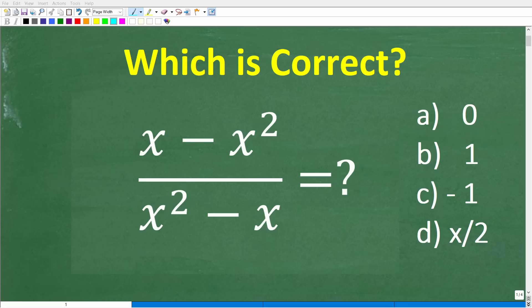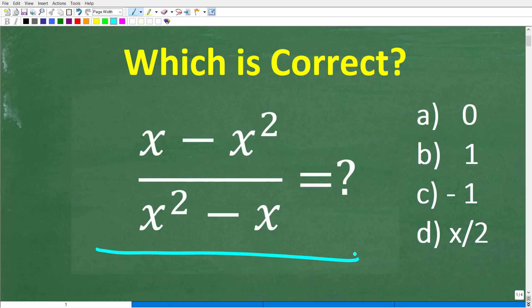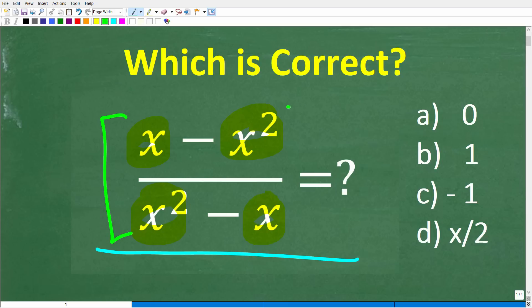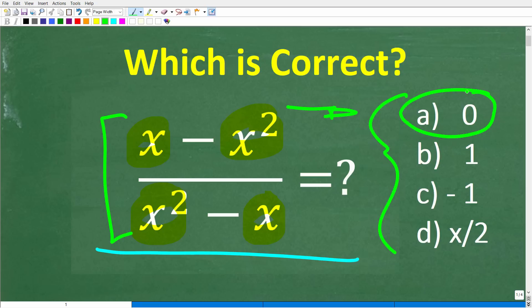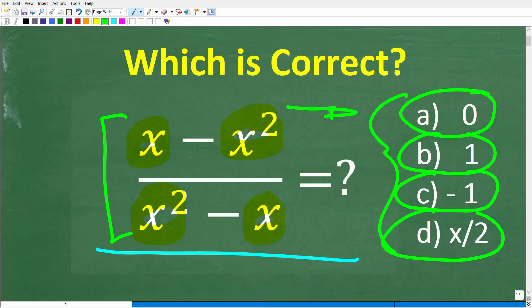Let's see if your algebra skills are strong enough to solve this problem. The great thing about this problem is that even if you only know some basic math and a little bit of algebra, you should still be able to get the right answer. Here is the problem: we have x minus x squared over x squared minus x. We have a multiple-choice question. A is 0, B is 1, C is negative 1, and D is x over 2.